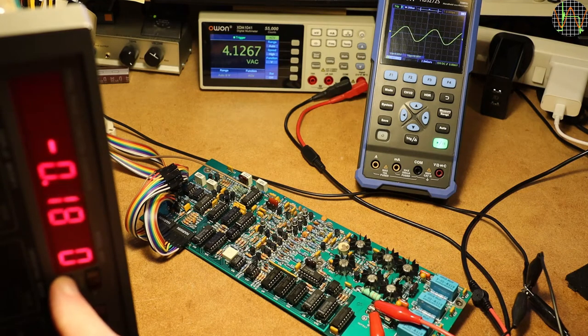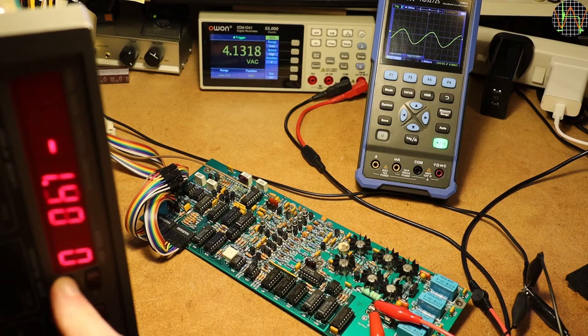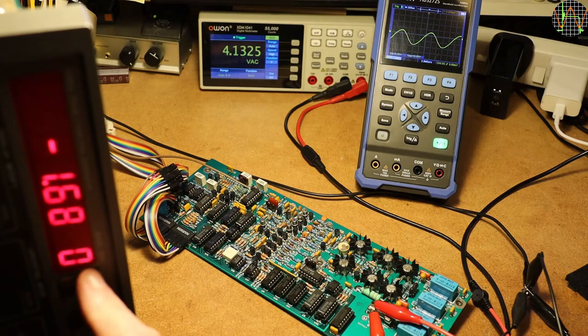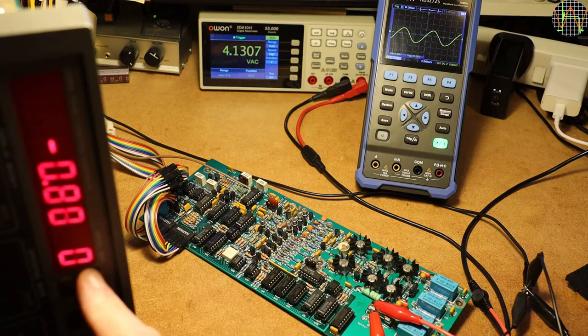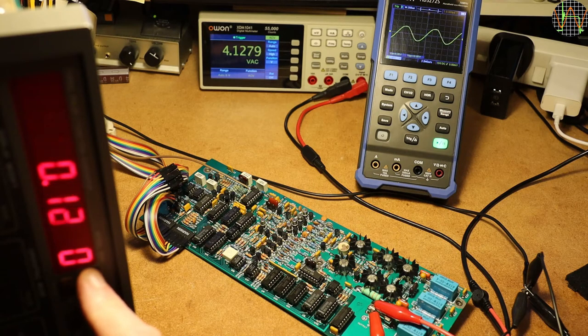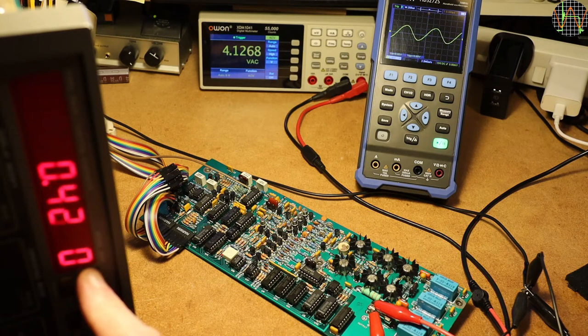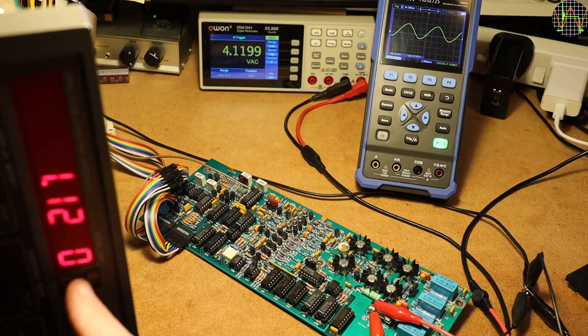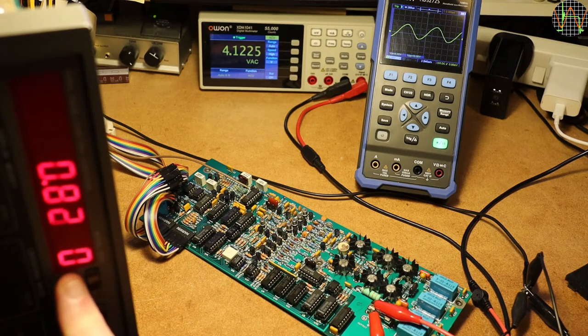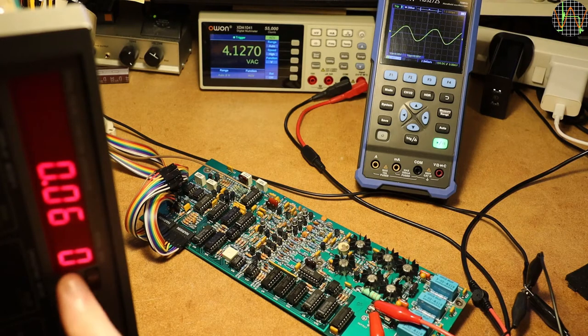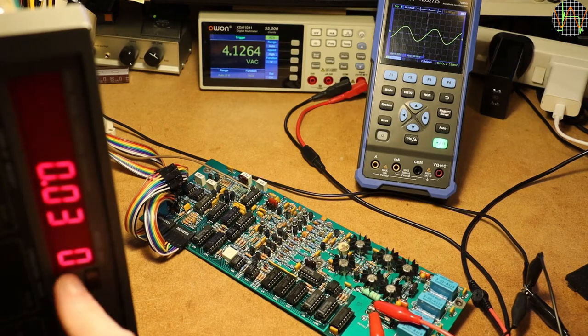But does the offset adjustment actually work? Yes it does. As I increase the negative offset, the trace on the DC coupled scope slides lower. The meter in the back is only looking at the AC part which stays the same. Let's try the other way. I am using the increment and decrement function which are relatively slow for adjusting large offsets. You can of course also enter offset values directly. Yes, the positive offset works as well.